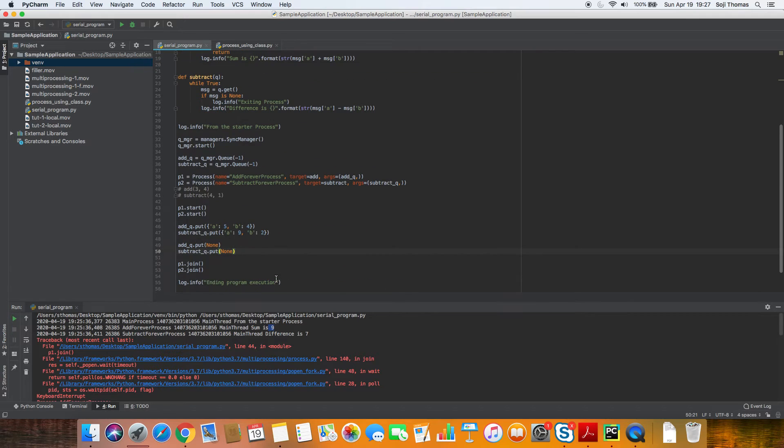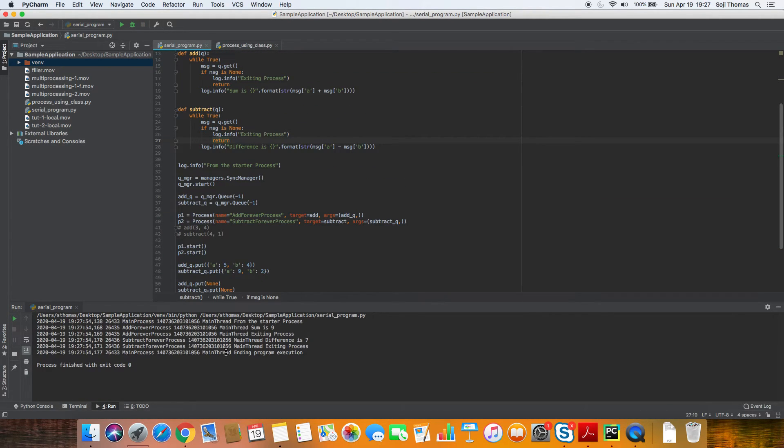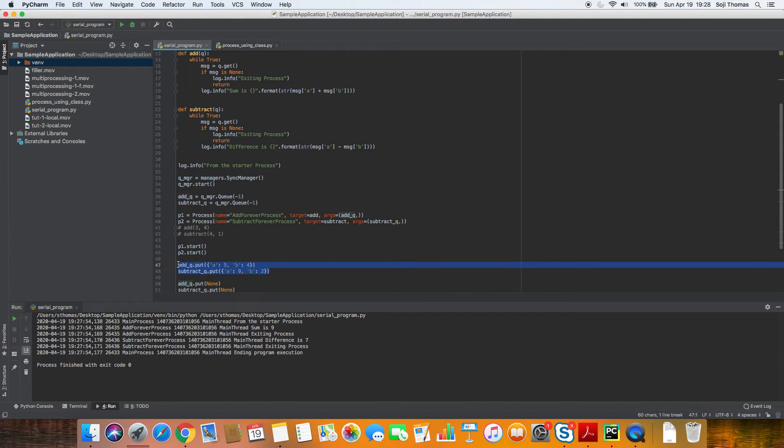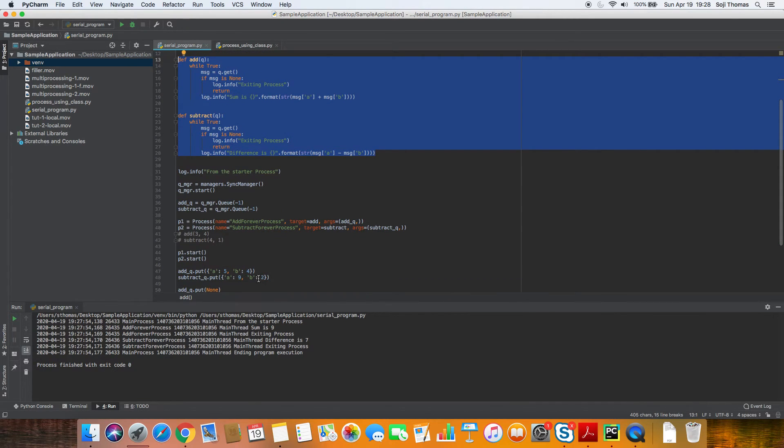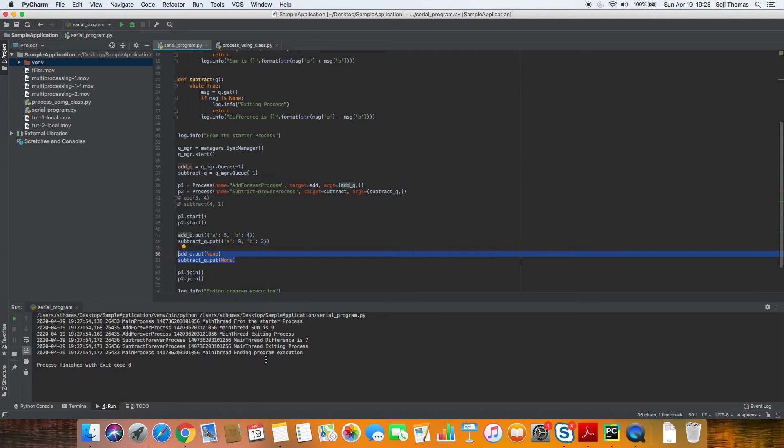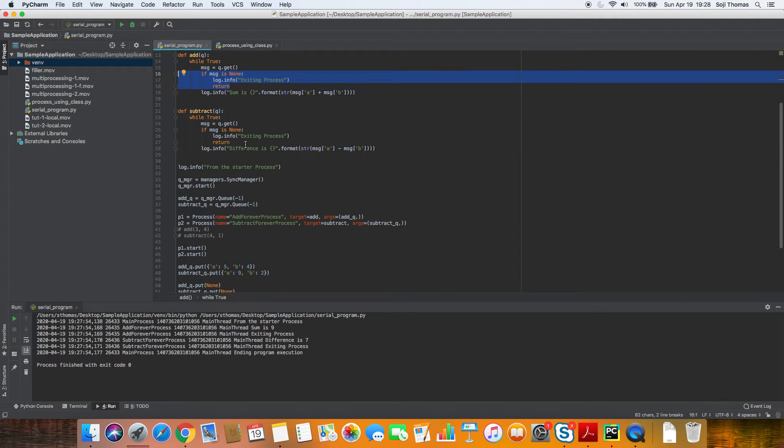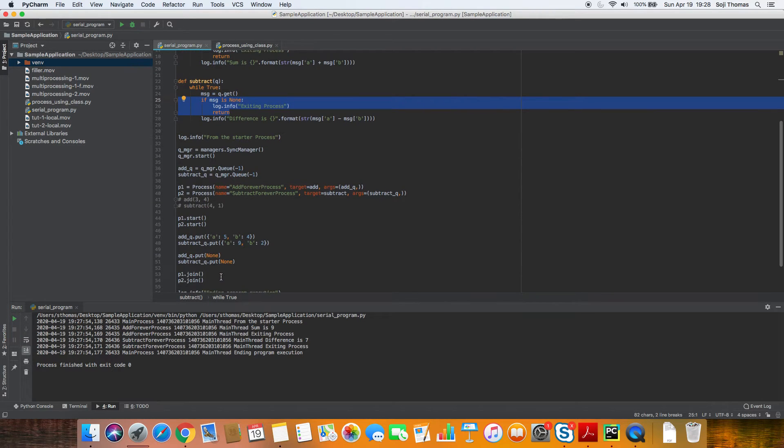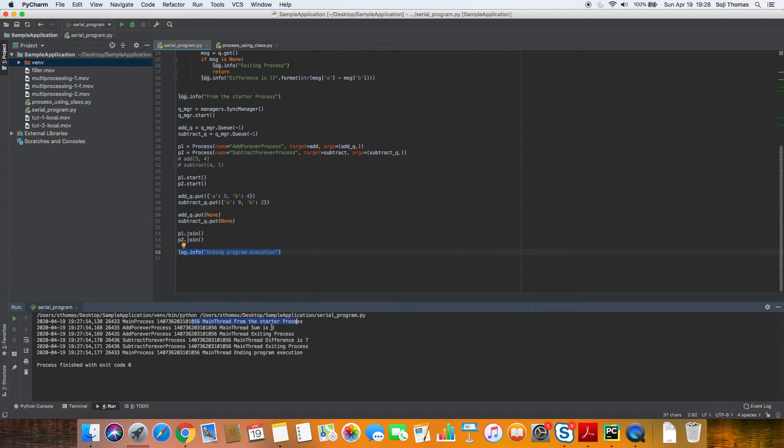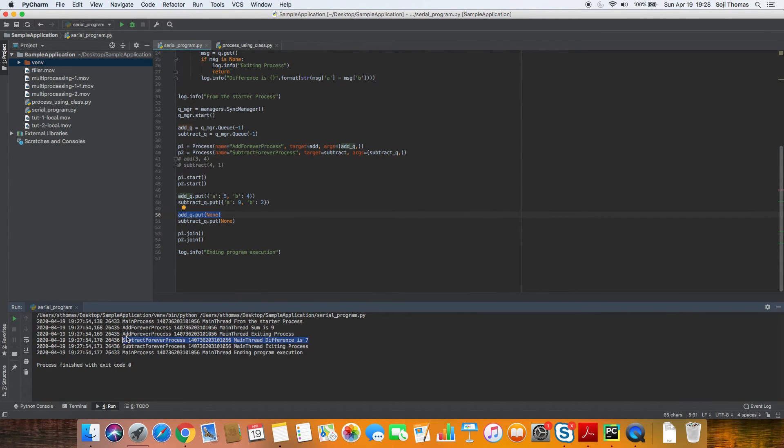Let's try this again. Let's see if this ends gracefully. Yeah, there we go. So let's see what happened here. We have the same logic. We start the process. We put our message into the queue, which these guys consume. When we put the next message in the queue, which is none, this is going to consume and say, I'm going to exit. So these two sub processes have exited, which makes the main process past this blocking call and end execution. So let's see if that's what happened from the starter process, main process. Add forever process, sum is nine, add forever process, exiting process, because it got this message. Same thing with the difference process. Exiting process, ending program execution.